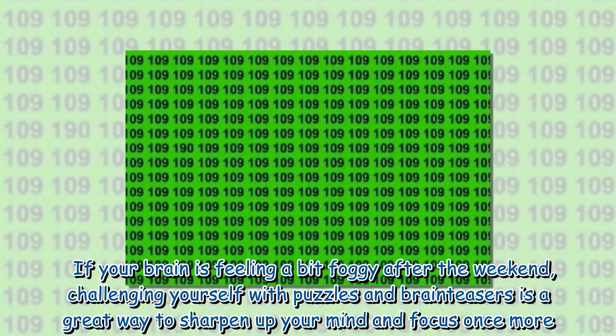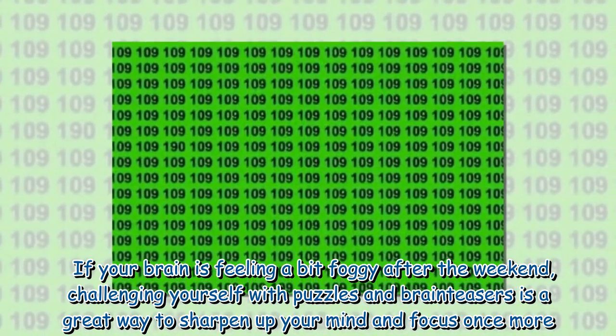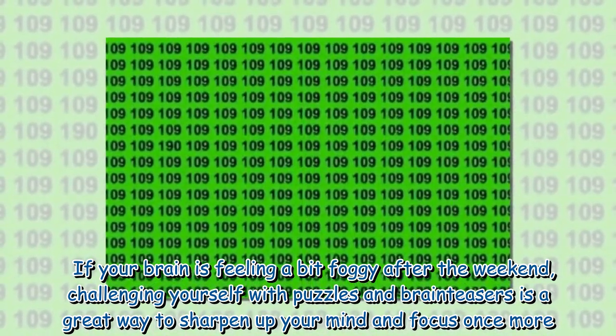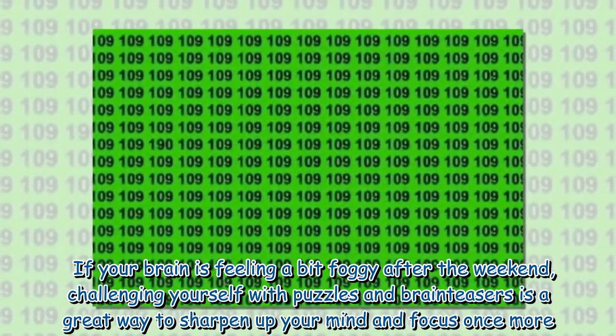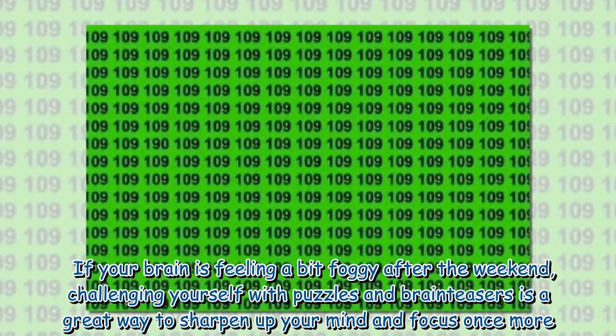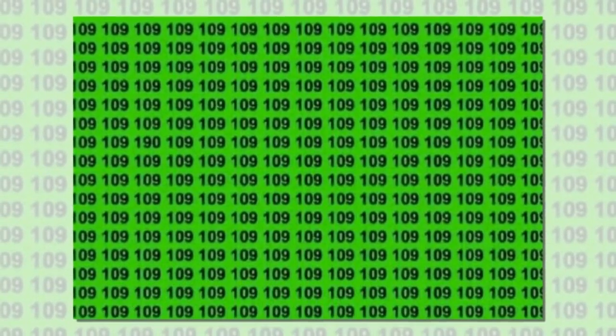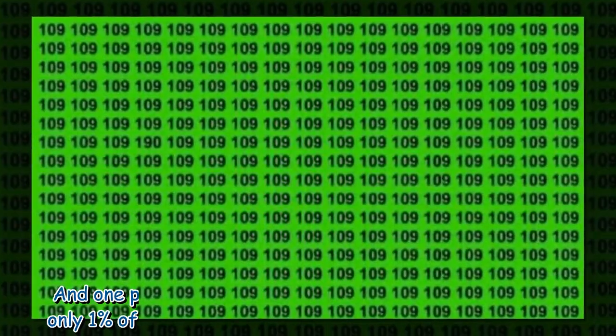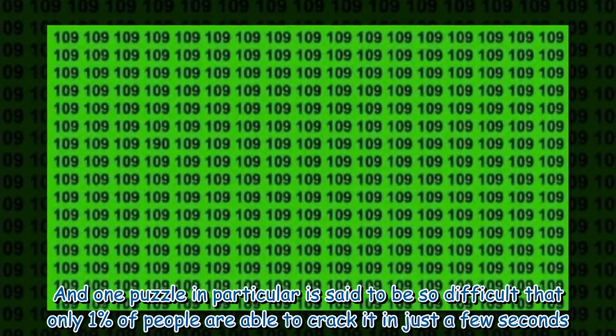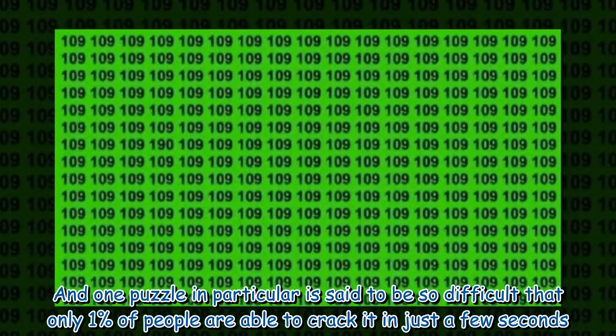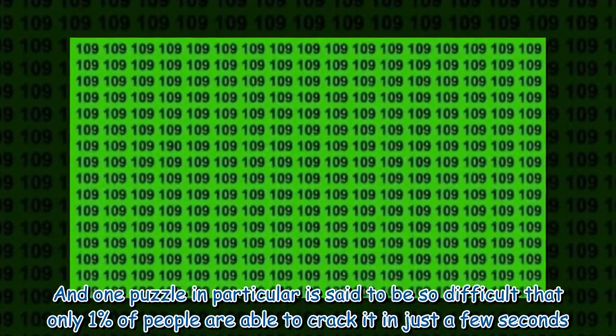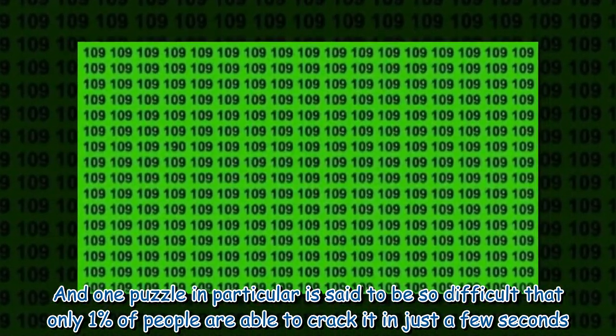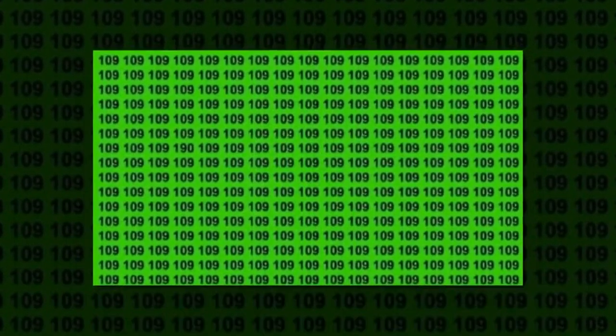If your brain is feeling a bit foggy after the weekend, challenging yourself with puzzles and brain teasers is a great way to sharpen up your mind and focus once more. And one puzzle in particular is said to be so difficult that only 1% of people are able to crack it in just a few seconds.